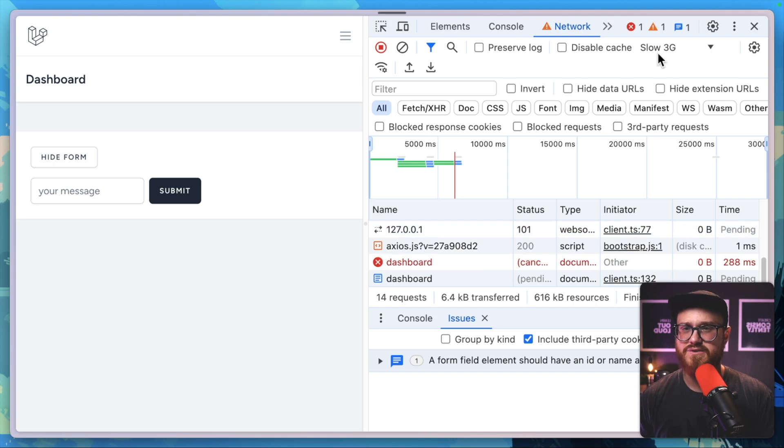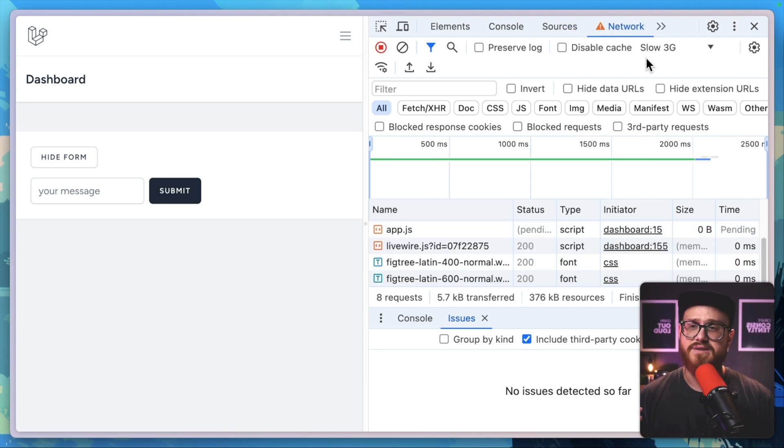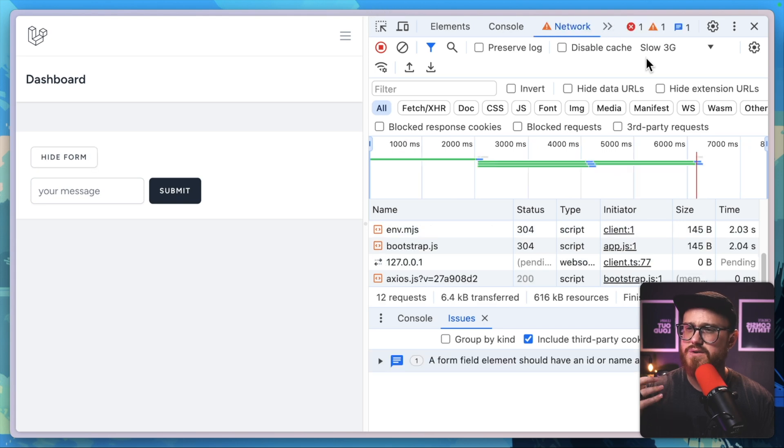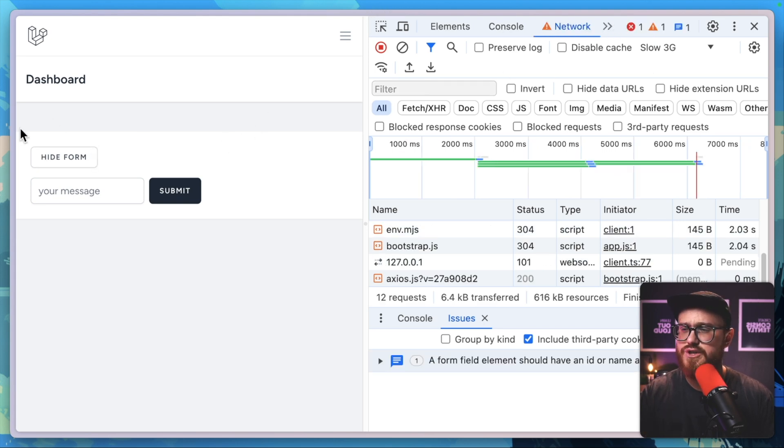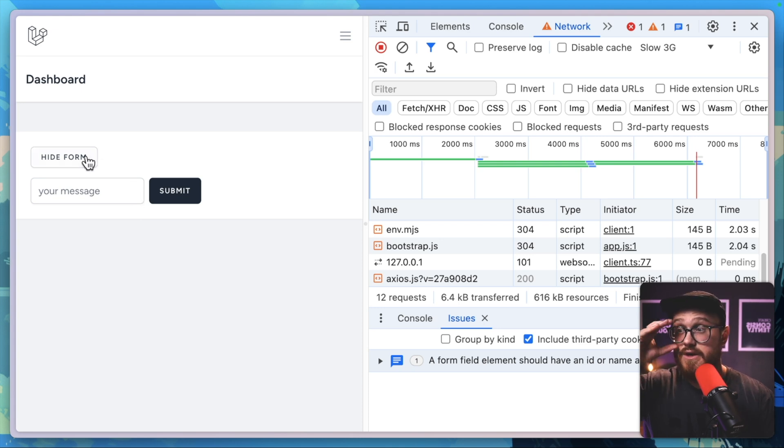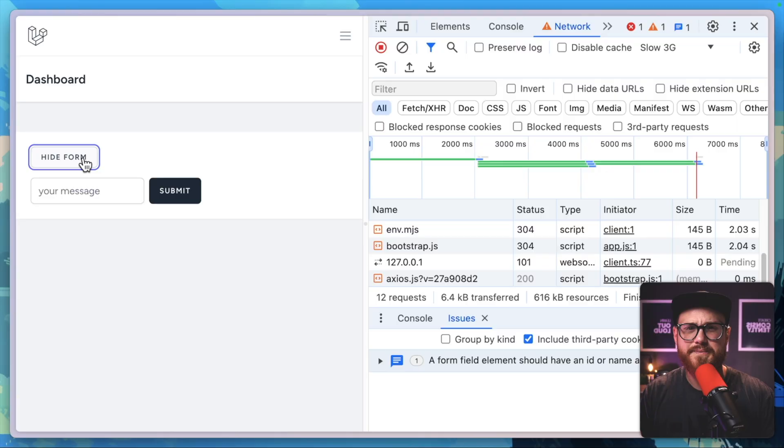Let's refresh again. We're in slow 3G. Page is loading, loading, loading, loading, loading, and there we go. Page is loaded in slow 3G. The form is open because we set that in the server. Hide form, show form—no network request. Isn't that great? There are an incredible number of ways to display this, even real-world scenarios where you might want to run things on the server versus run things on the client.